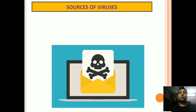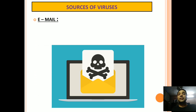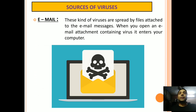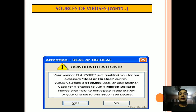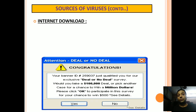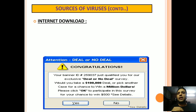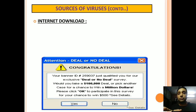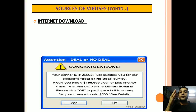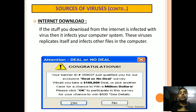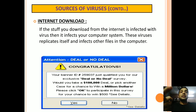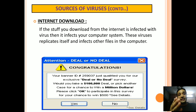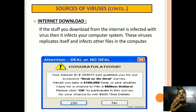Now let us see some sources of viruses. The first source is Email. As we have discussed earlier, these kinds of viruses are spread by files attached to email messages. When you open an email attachment containing a virus, it enters your computer. The second source is Internet Downloads. You need to take proper guidance so that if the stuff you download from the internet is infected with a virus, it doesn't infect your computer system. These viruses replicate themselves and infect other files in the computer, causing it to stop working and become damaged.